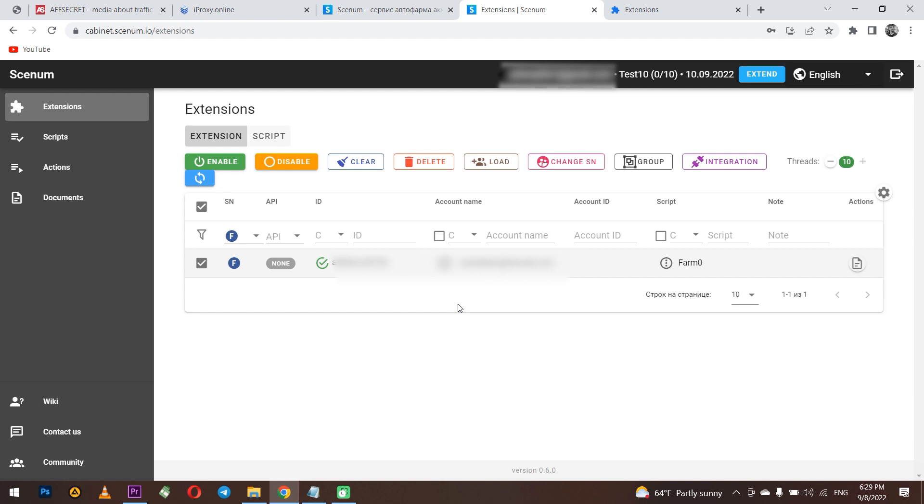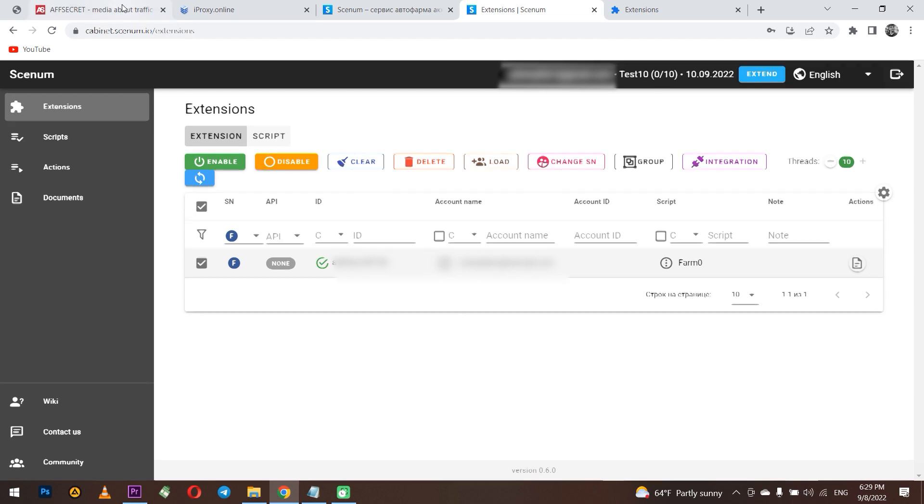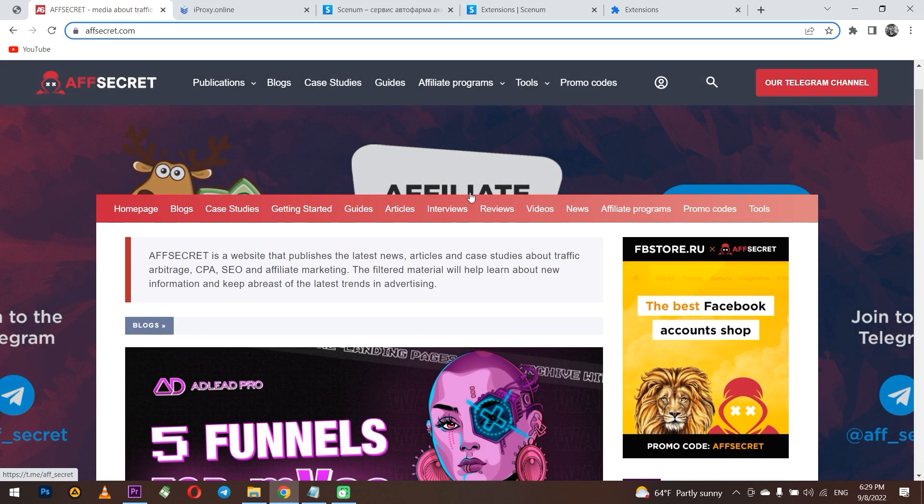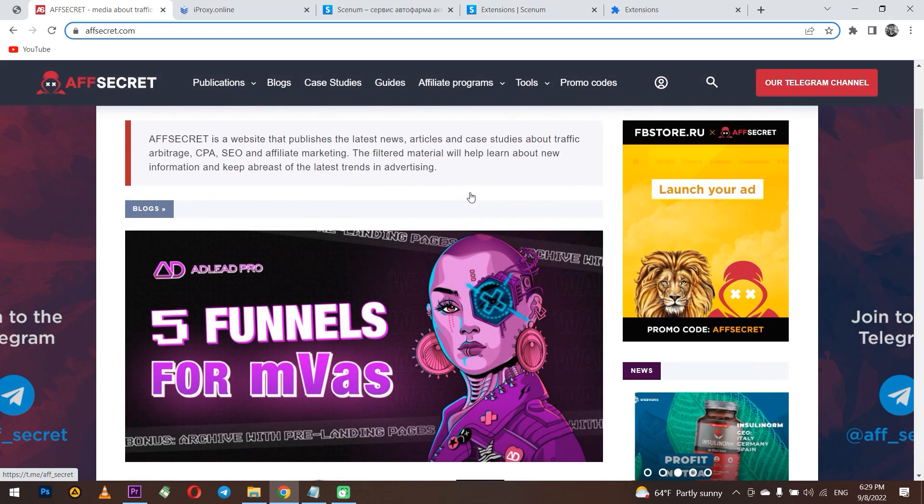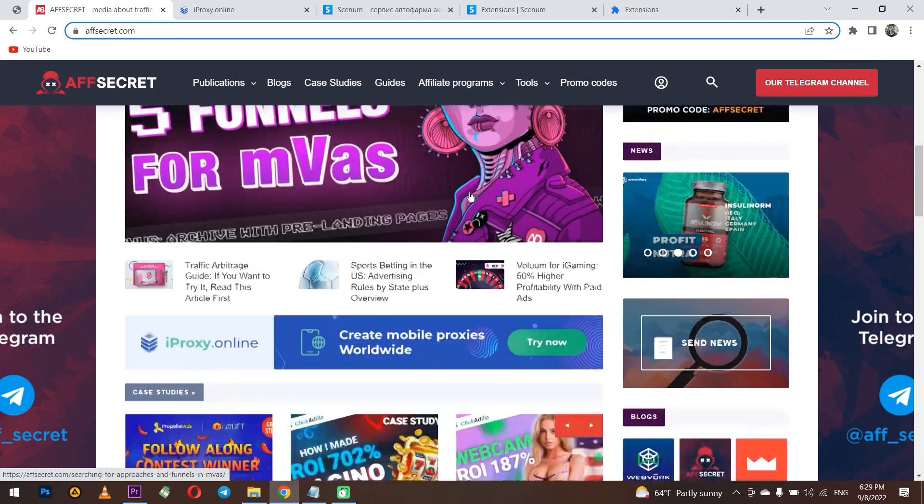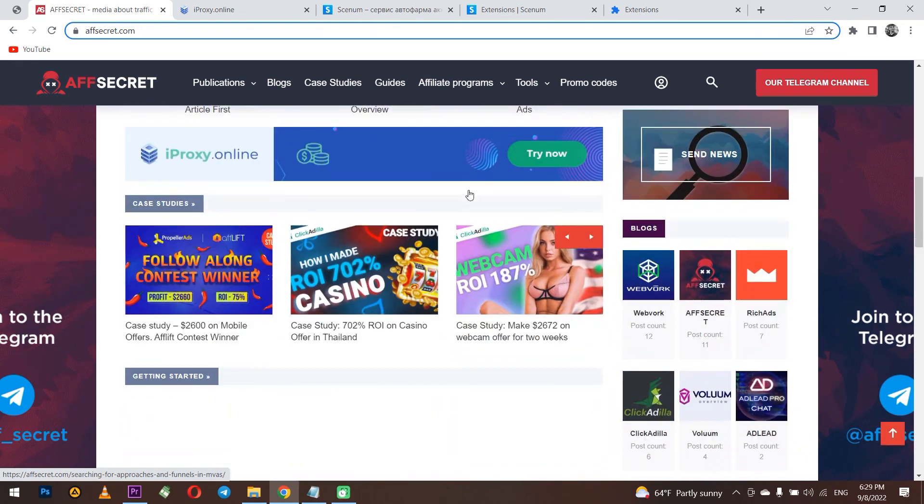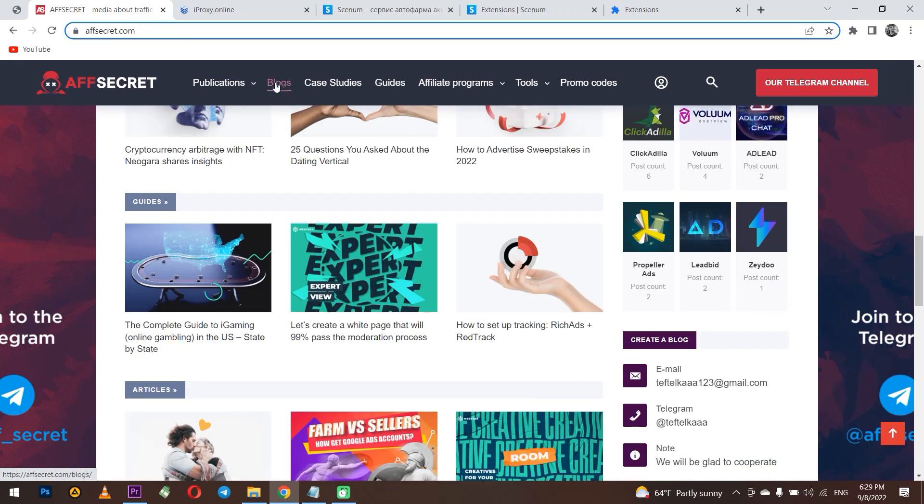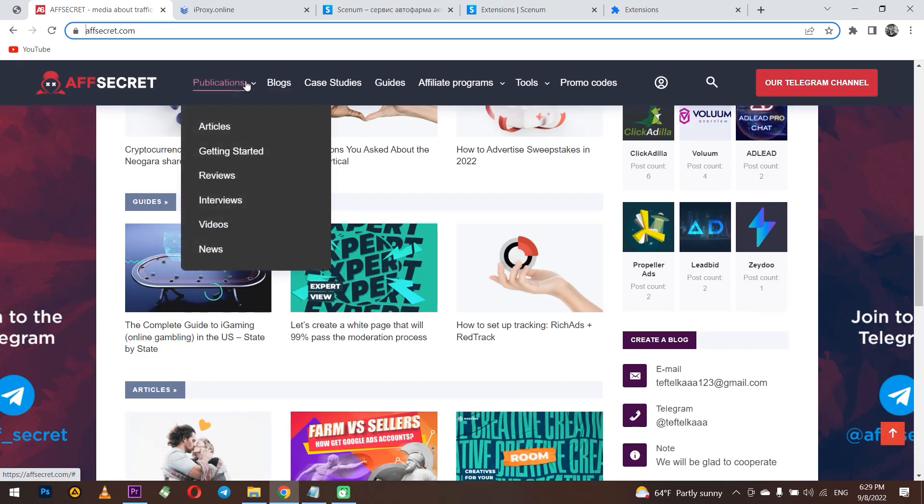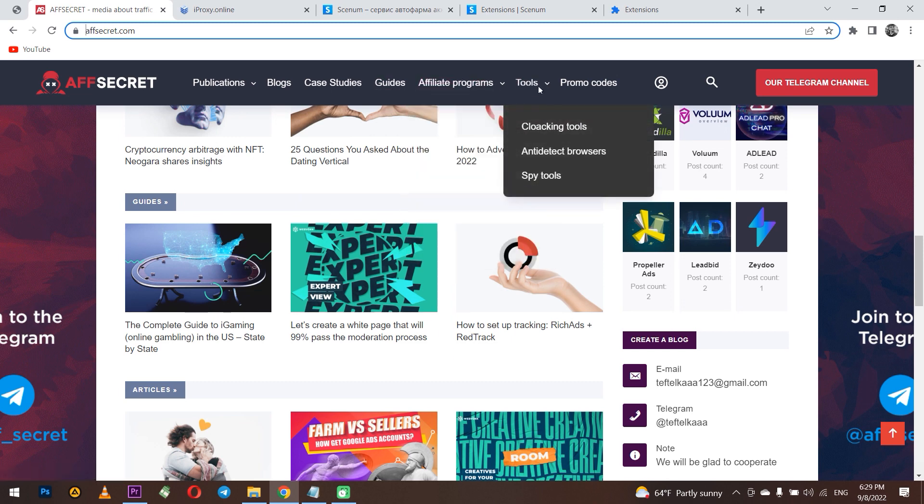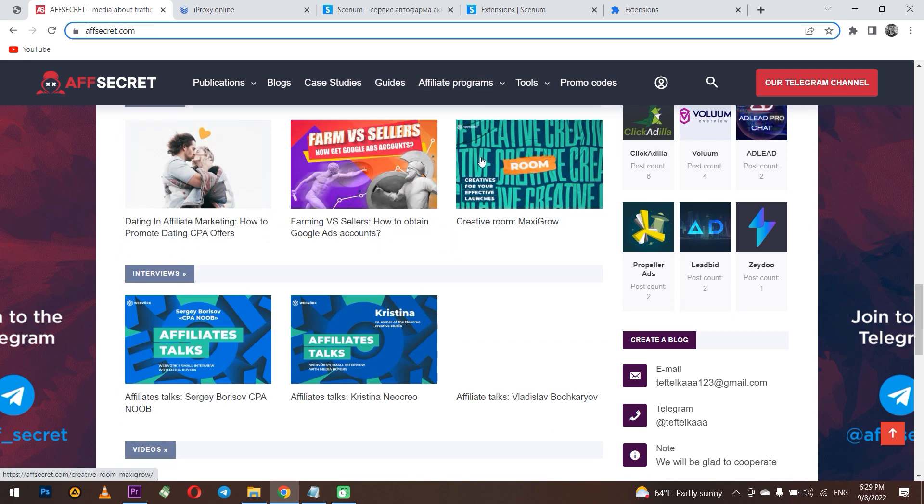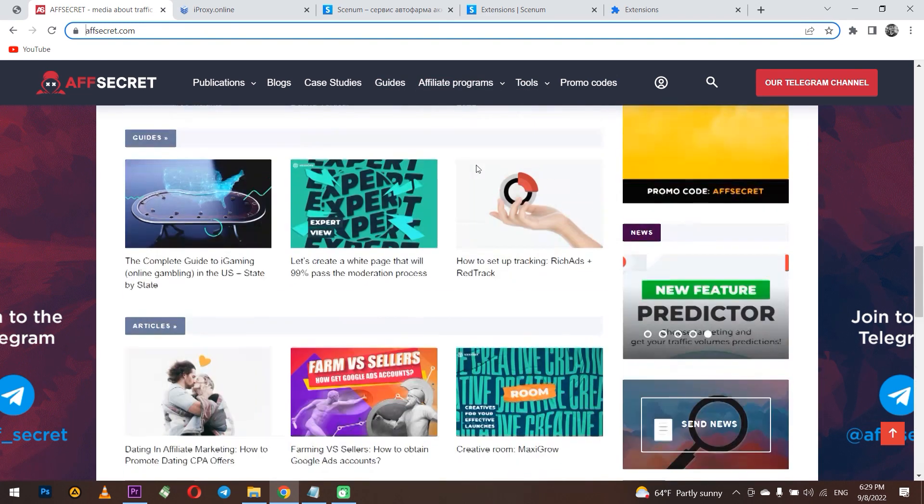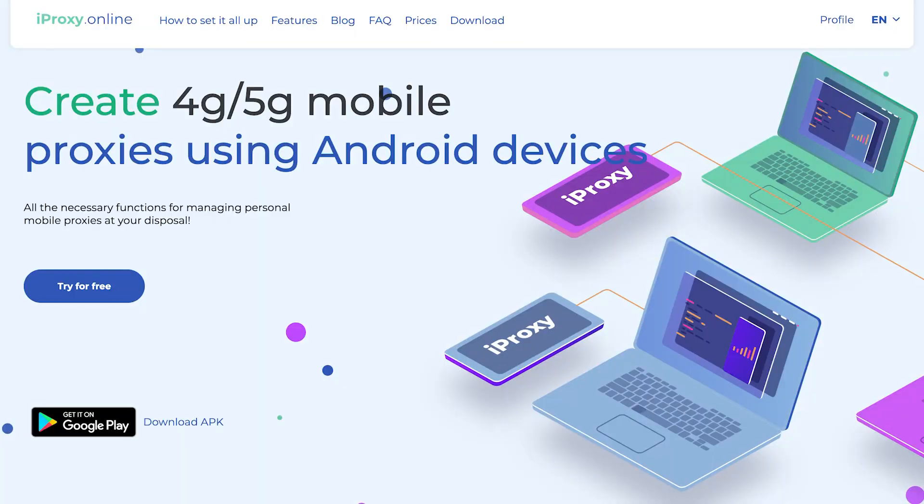The link will be in the description as well as the link how to work with iProxy online. And for those who want to understand traffic arbitration, we recommend the excellent resource fsecret.com. There are interesting articles, blogs and all the information you need to become successful in traffic arbitration. The link will be in the description. Don't forget to subscribe to the channel and click like. That's all for now. Bye!